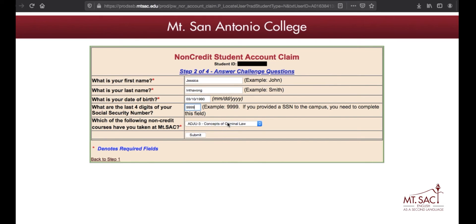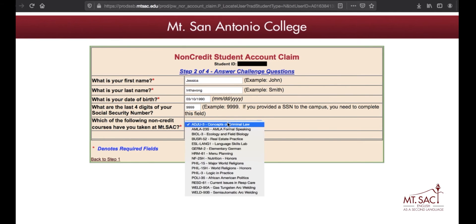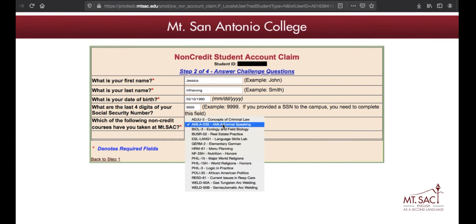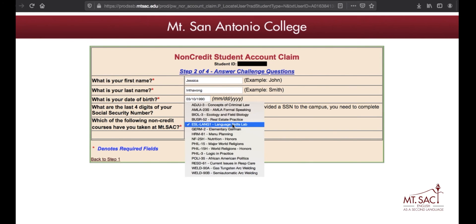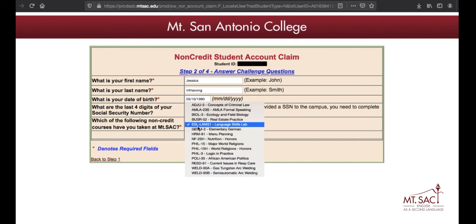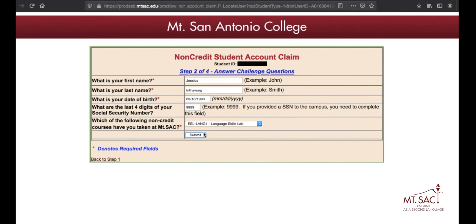Last, you need to pick one of the classes that you have taken at Mt. SAC. If you took an AMLA class, you can select AMLA. If you took Language Skills Lab, you can select that one. If you didn't take any of these, just pick AMLA or ESL. Then click Submit.